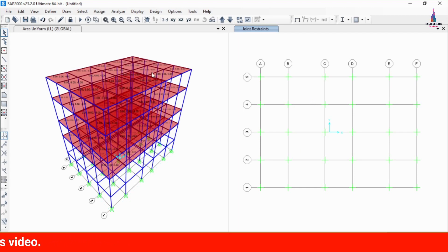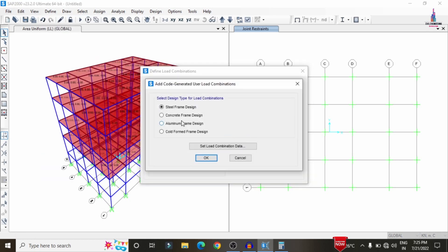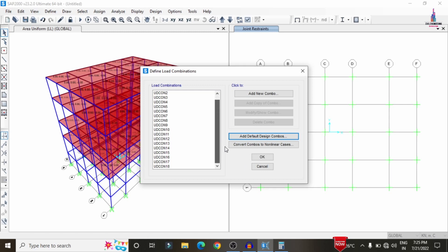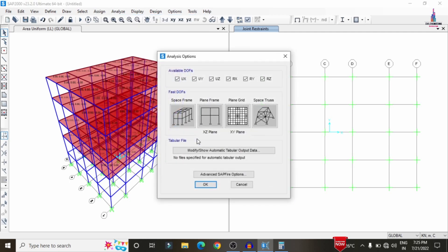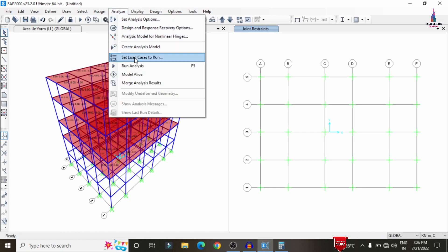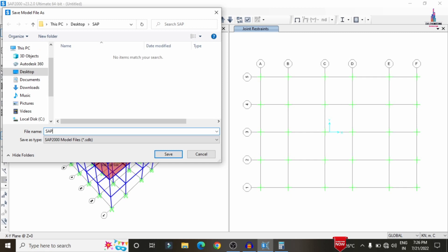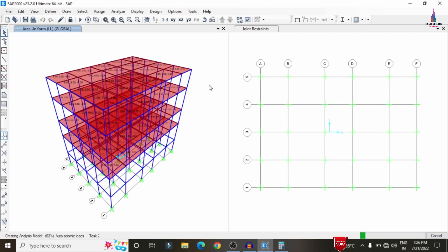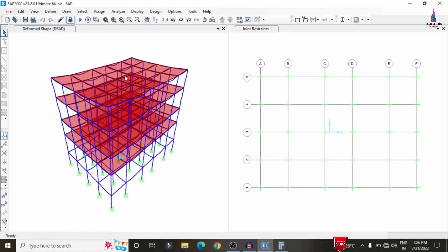Before analyzing, add load combinations. Go to Define, Load Combinations, click Add Default Design Combination, and select Concrete Frame Design. Click OK to add the combinations. Then go to Analyze, Set Load Cases, and select default analysis options. Click Run Analysis, then Create Analysis Model, select all load cases, and click Run Now. Save the model before running the analysis.